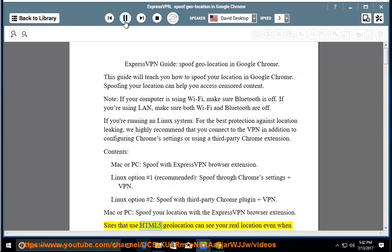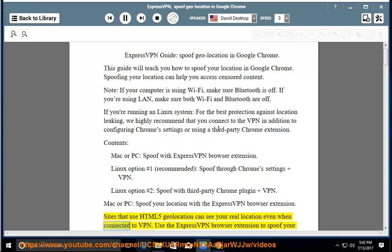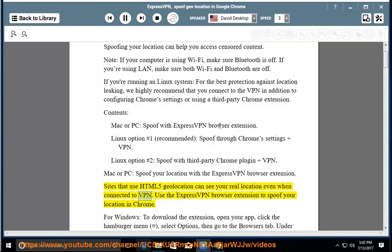Sites that use HTML5 geolocation can see your real location even when connected to VPN. Use the ExpressVPN browser extension to spoof your location in Chrome.